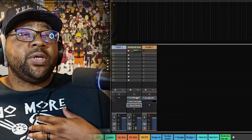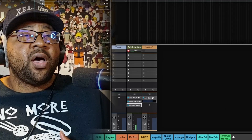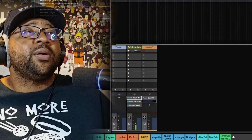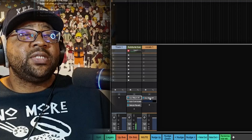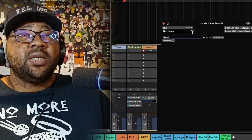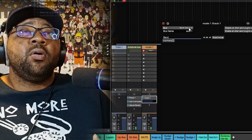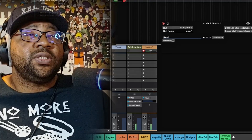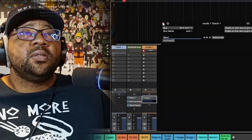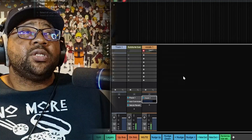Now we have everything pretty much set up — we have our Aux Return and our Aux Send. We can rename them if we want to. On the send, click and change the bus name. I'll name it 'Auto One,' so now Auto One is the first bus and, as you can see, Auto One shows up on the return as well. Now I can hear the auto tune on my track and record straight from the vocal track.